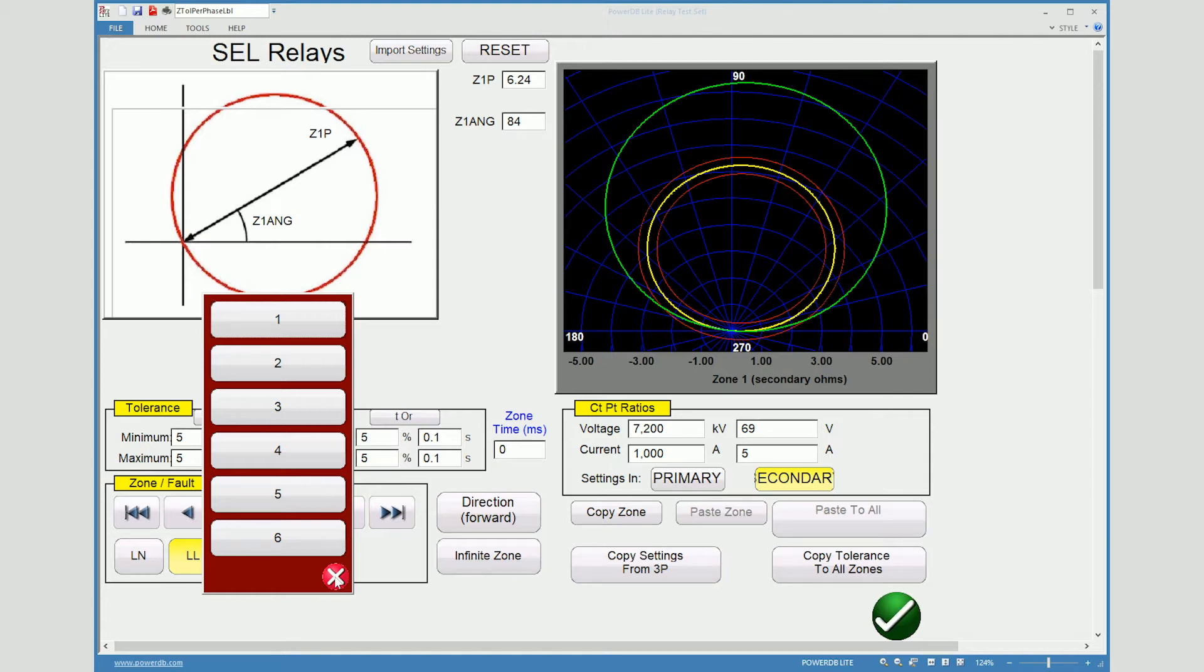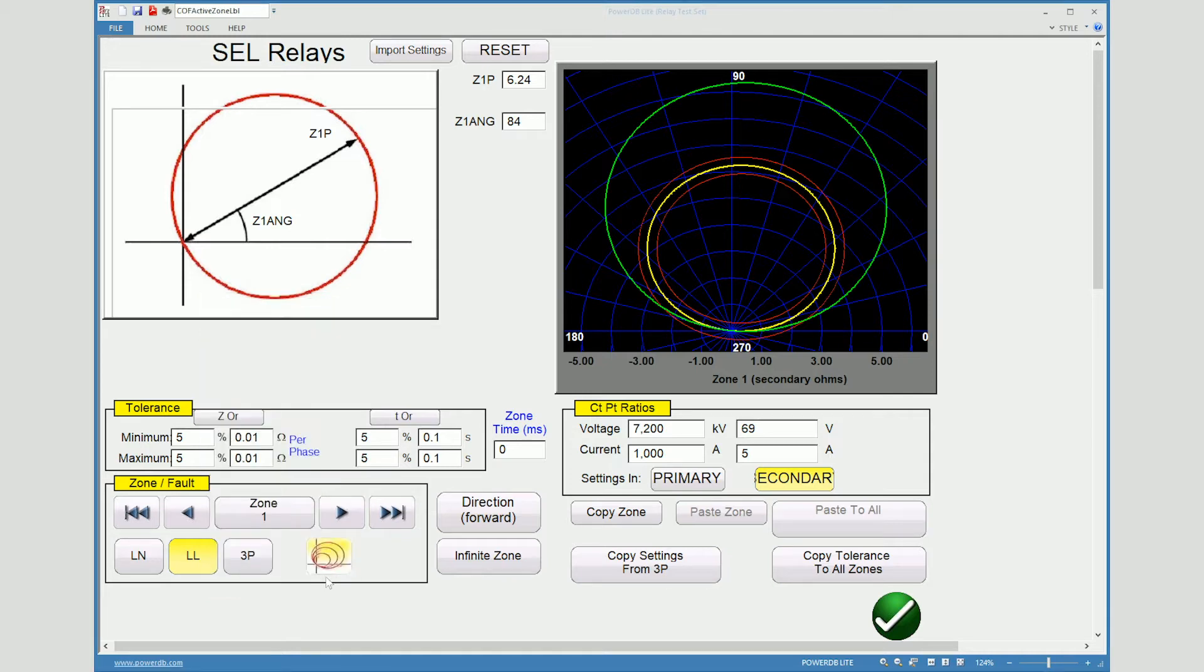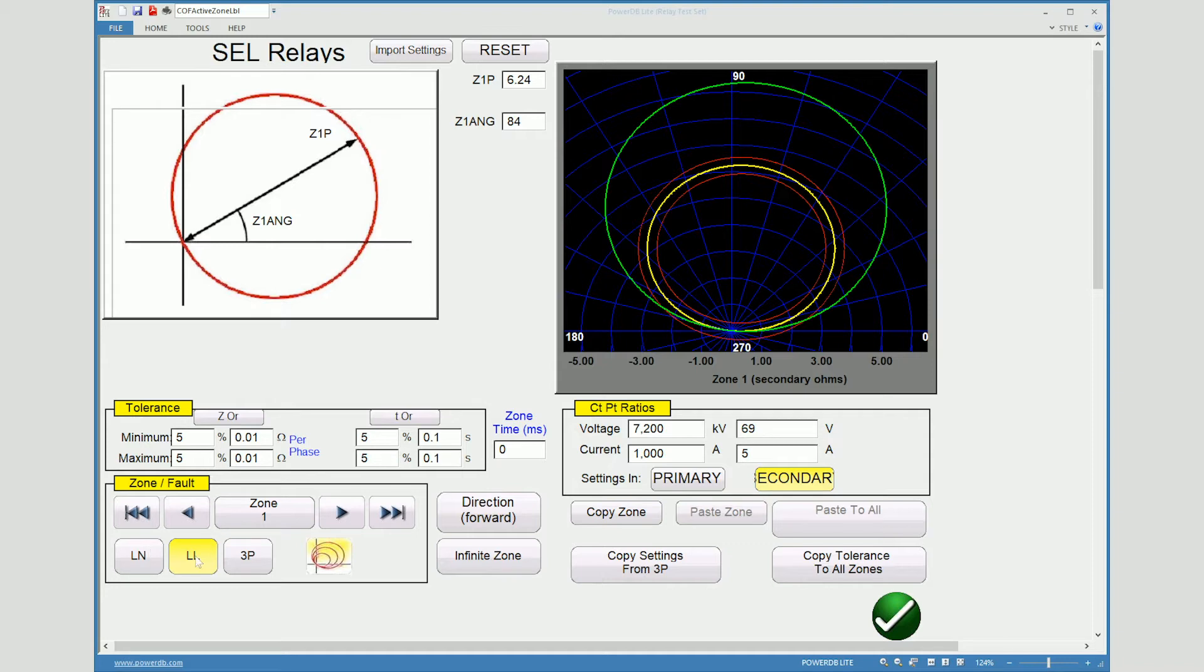So for zone one we will also pick which style of test we want to run. We can go line to ground, line to line, or three phase. Here you'll notice that we have the line to line function highlighted, which is our normal test that we do for zone impedance elements.